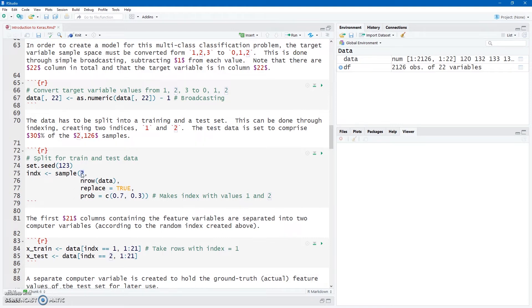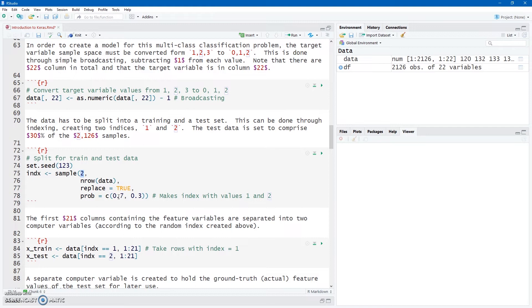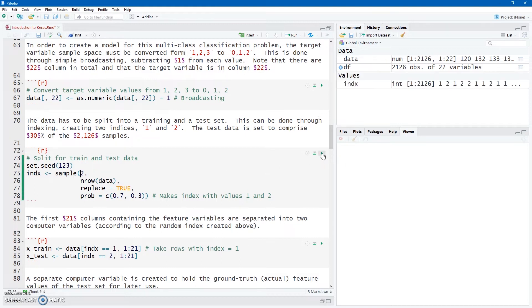I'm going to use the sample function for that. I'm putting a 2 here, it's going to start counting from 1 and counting numbers, so 1, 2. And replacement, of course, has got to be true, because I need more than 2,000 of these data points. But I'm going to set a probability of 0.7 for choosing a 1 and 0.3 for choosing a 2. So we have that 70%, 30% split.